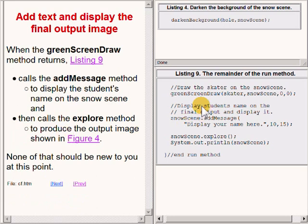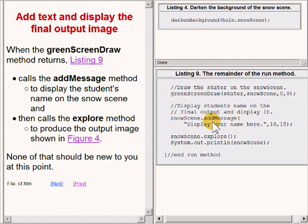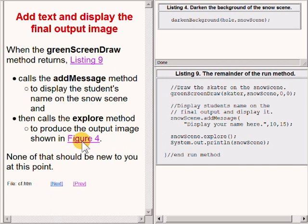When the greenScreenDraw method returns, the code on the lower right of your screen calls the method named addMessage to display some text on the screen, and then calls the explorer method to produce the output image that you see here.